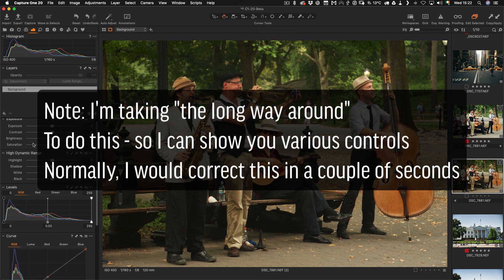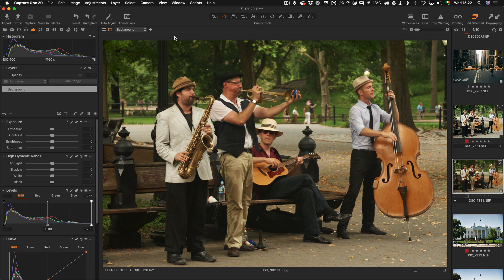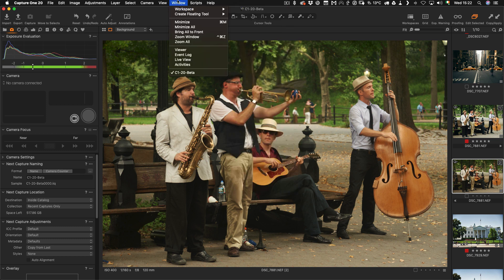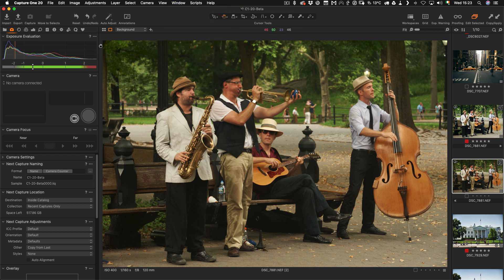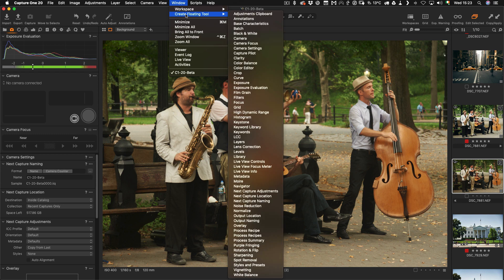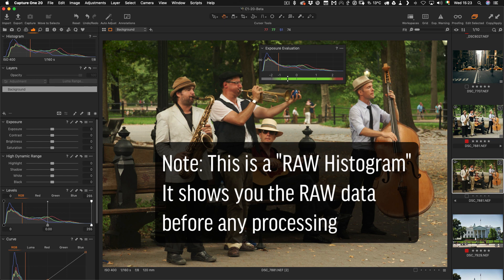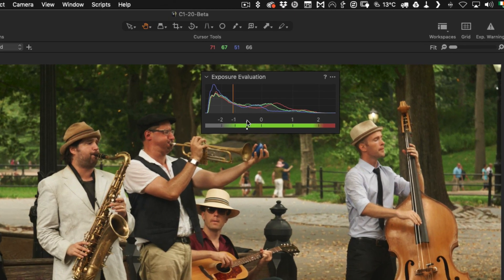The first thing we want to address is that it's ever so slightly underexposed, and there's an interesting tool in Capture One I'm going to open. You can get it from the Capture tab, which is generally used when working tethered — for example with a medium format back. I'm going to create a floating tool: go to Window, Create Floating Tool, and select Exposure Evaluation. This just tells you what Capture One thinks the exposure is for your raw file, and it thinks this image is underexposed by half a stop.